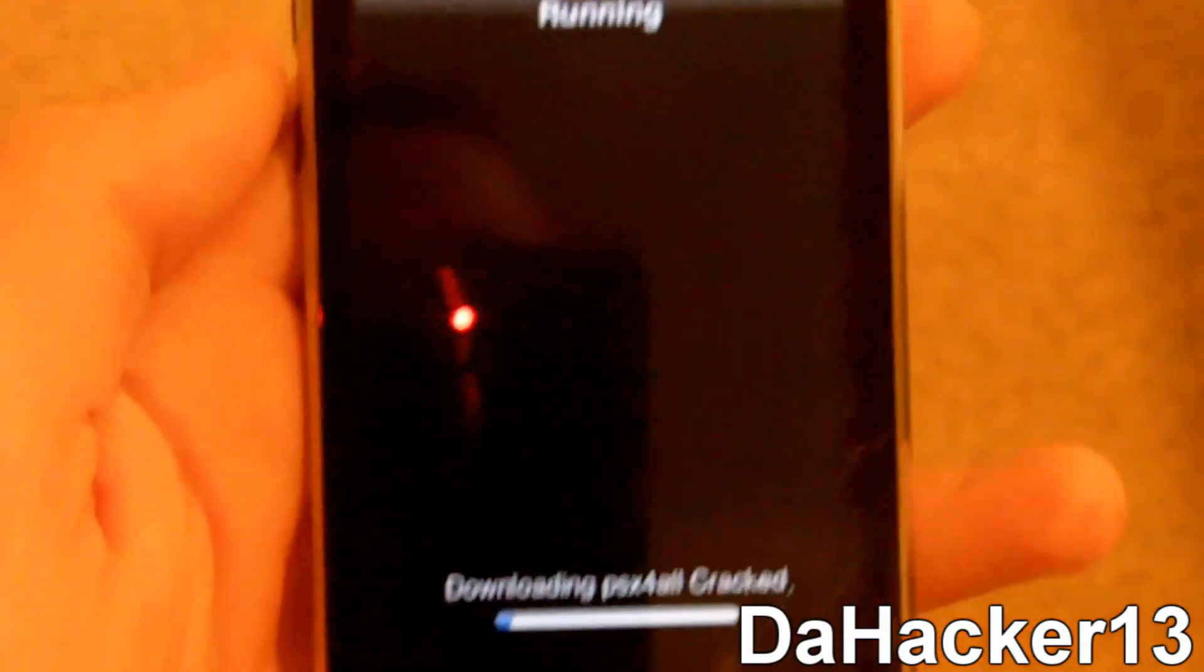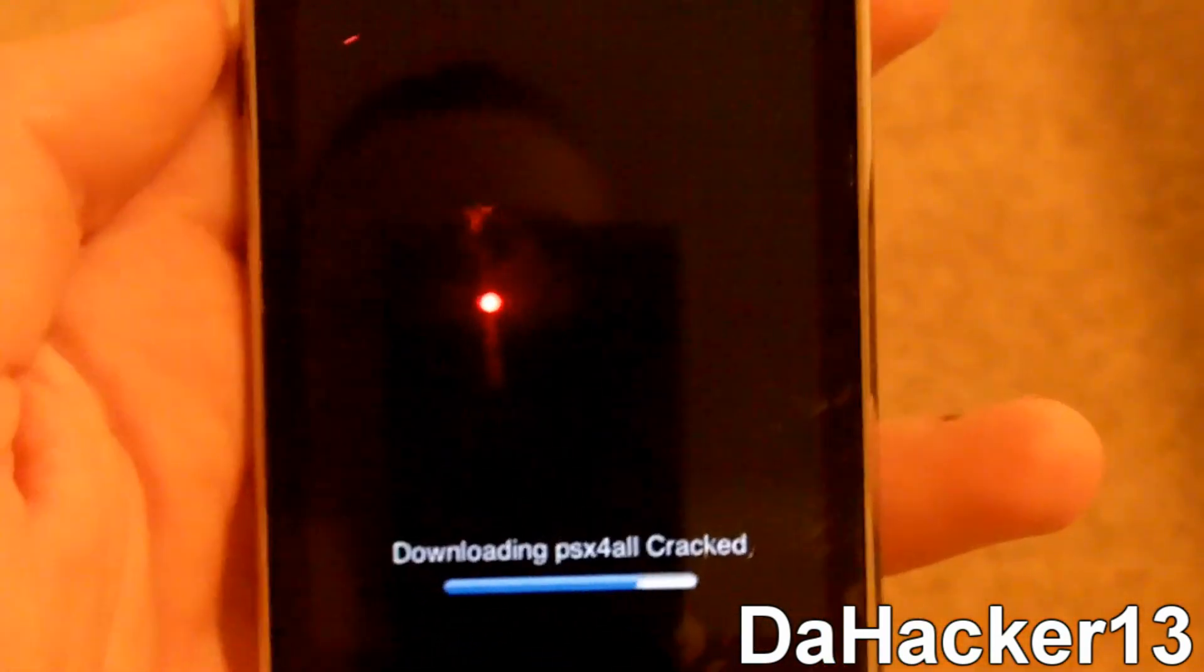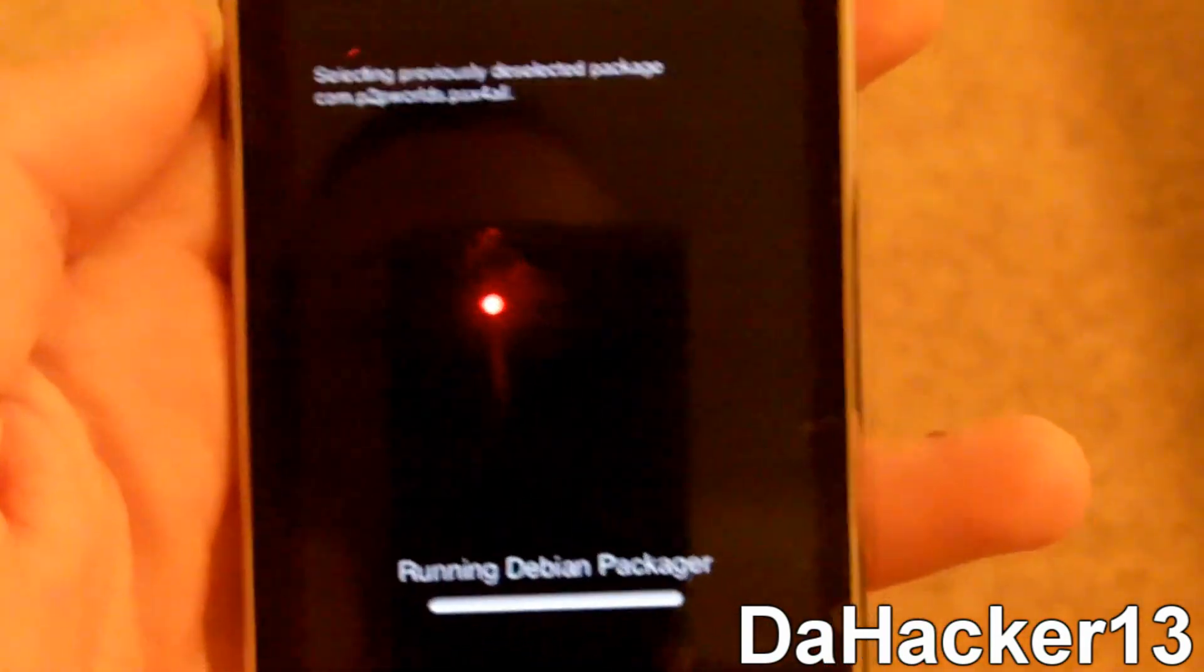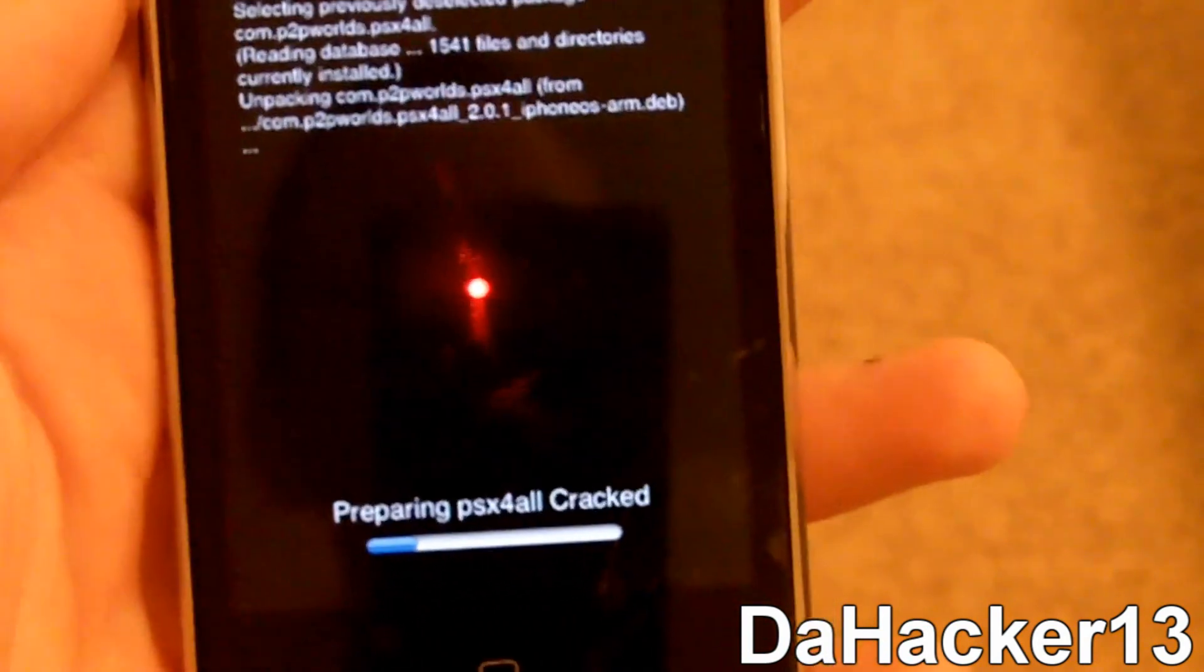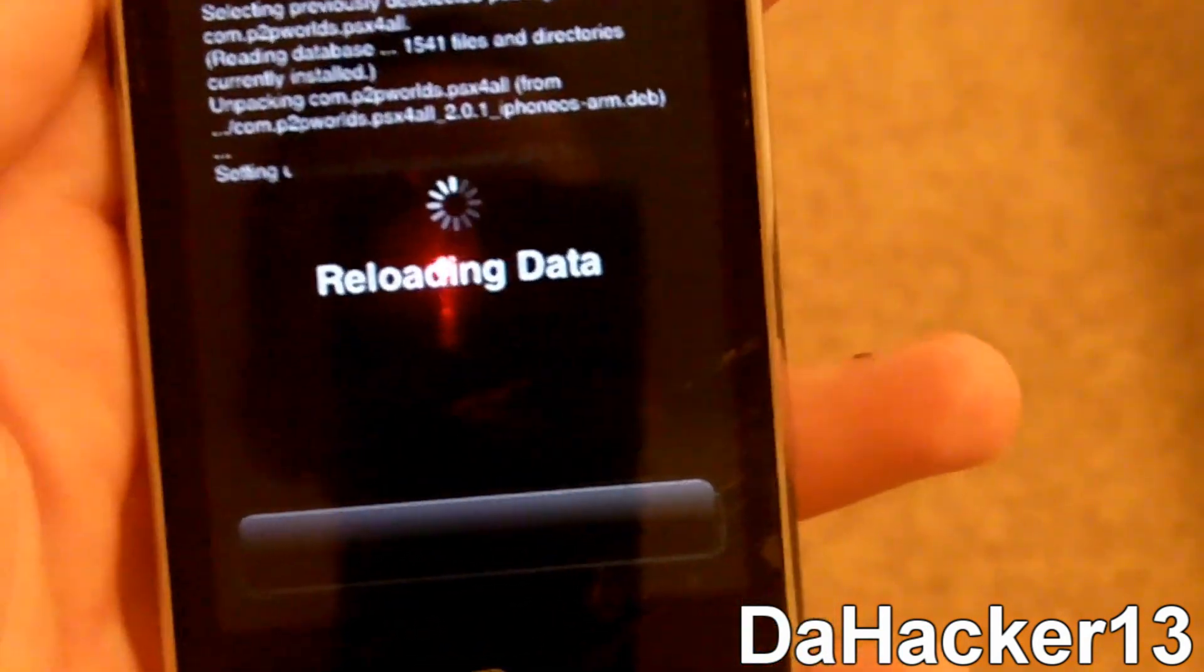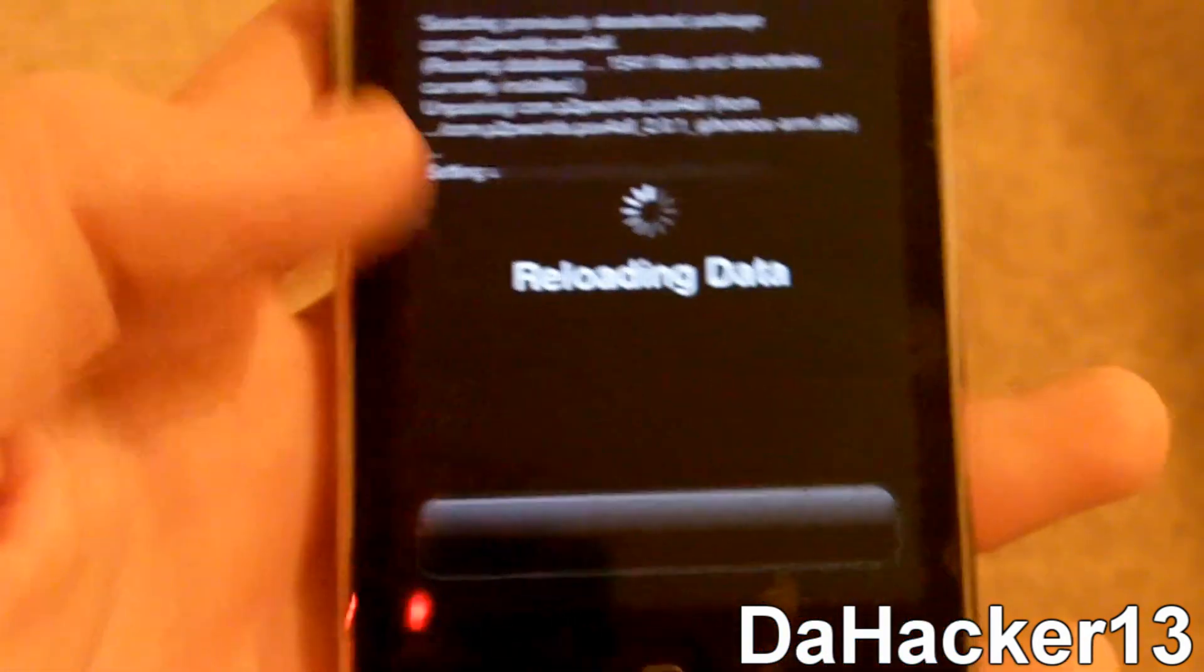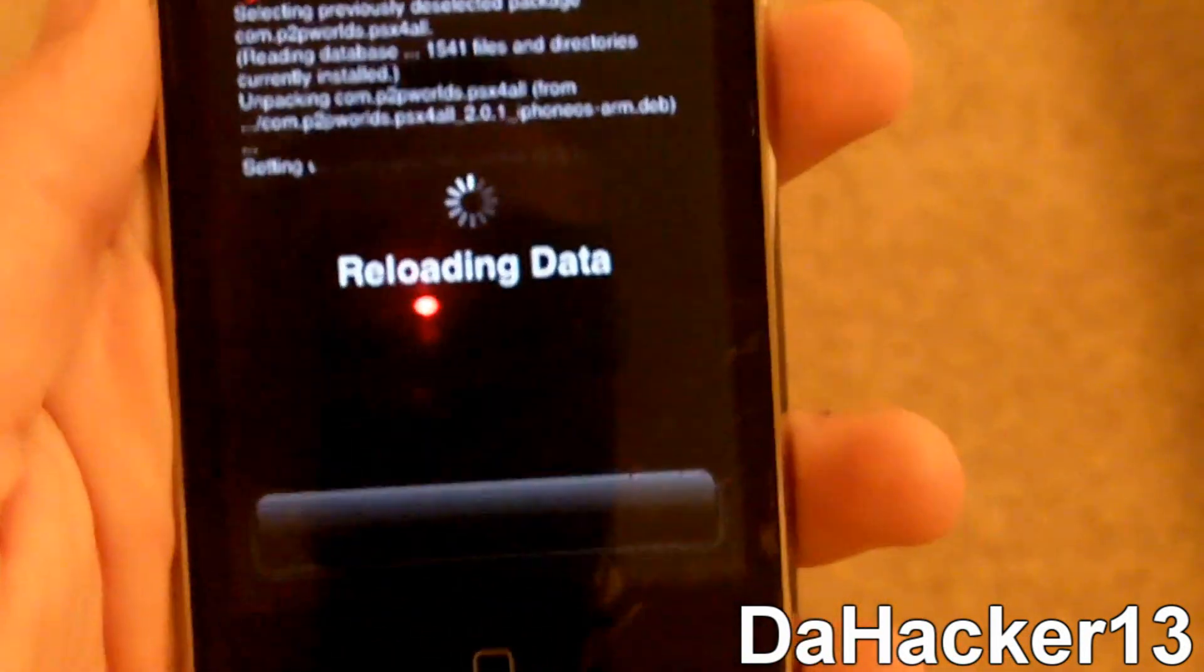And the download should be pretty quick. It should not take like 5 minutes, 10 minutes. It should be a really quick download. And then once it's finished, let it reload the data.